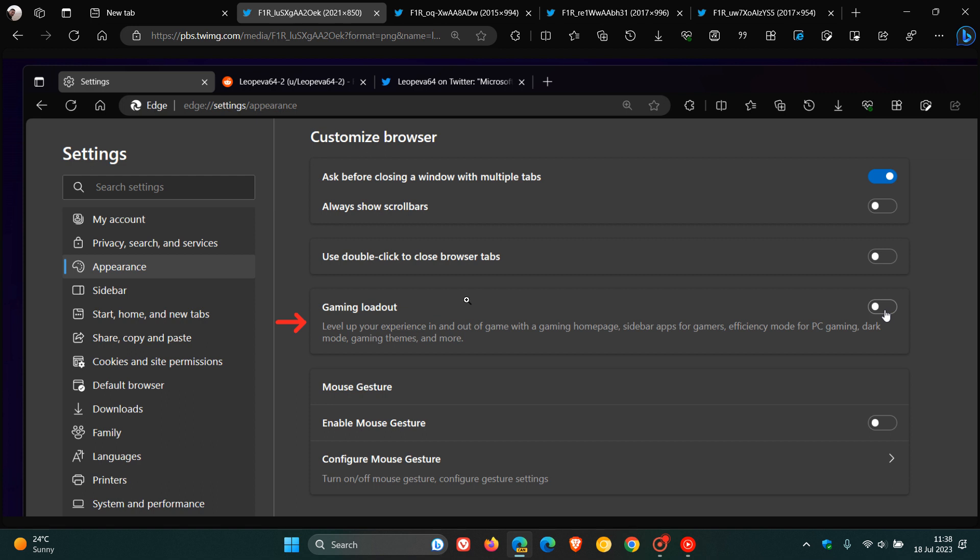It's called Gaming Loadout, and the description for the setting reads: level up your experience in and out of game with a gaming homepage, sidebar apps for gamers, efficiency mode for PC gaming, dark mode, gaming themes and more. So basically this is what the setting is going to introduce.